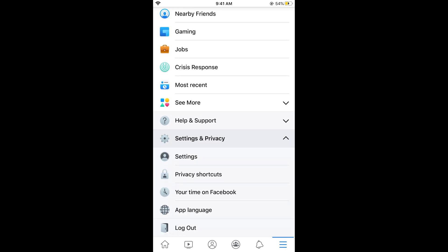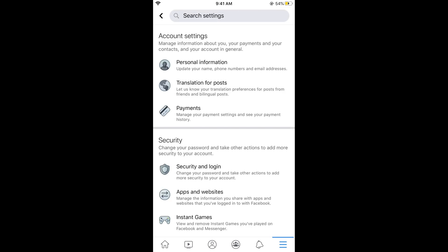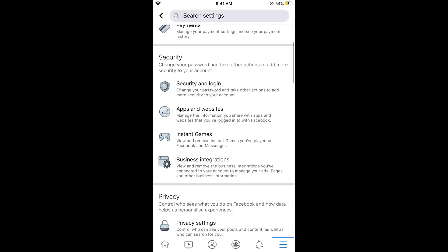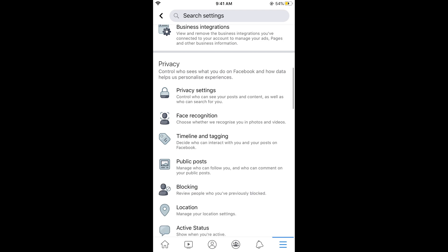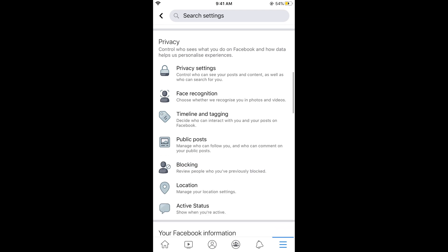Now tap on Settings. In settings scroll down below and here you can see Privacy. Under privacy you would see an option of Active Status. Tap on Active Status.